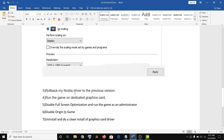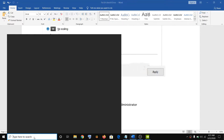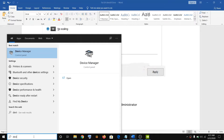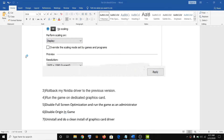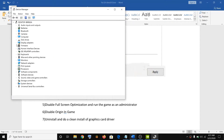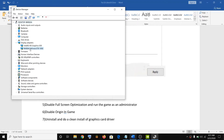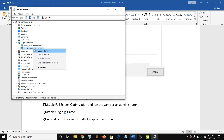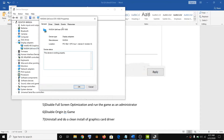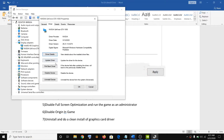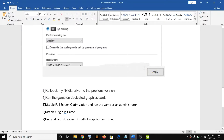The third step is to roll back the NVIDIA driver to the previous version. Open device manager by typing it in the Windows search box. Go to display adapters, right-click on your NVIDIA graphics card, then click on properties. Go to the driver tab, click on roll back driver, and this will roll back the driver to the previous version. Then restart your computer and try launching the game.